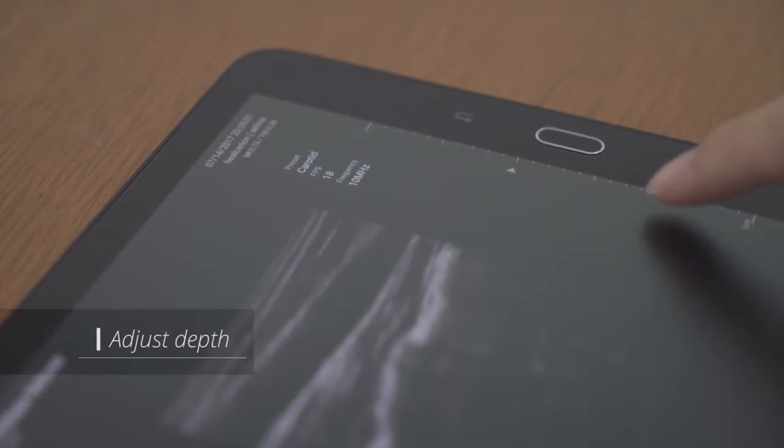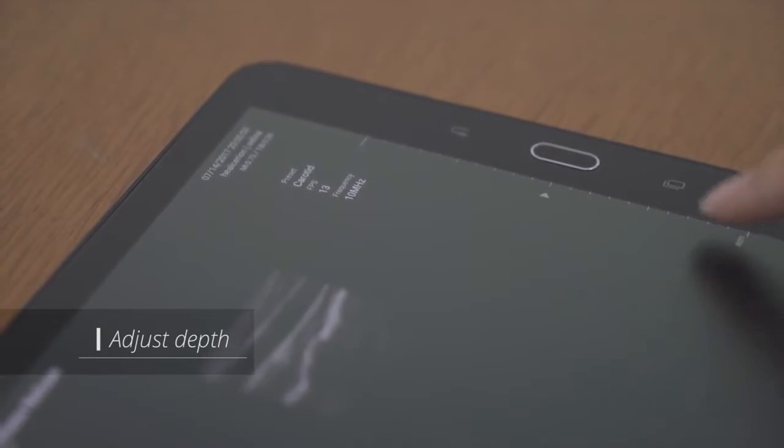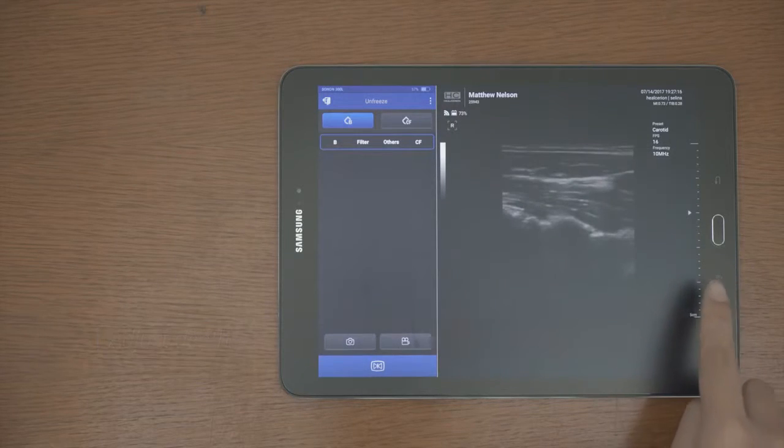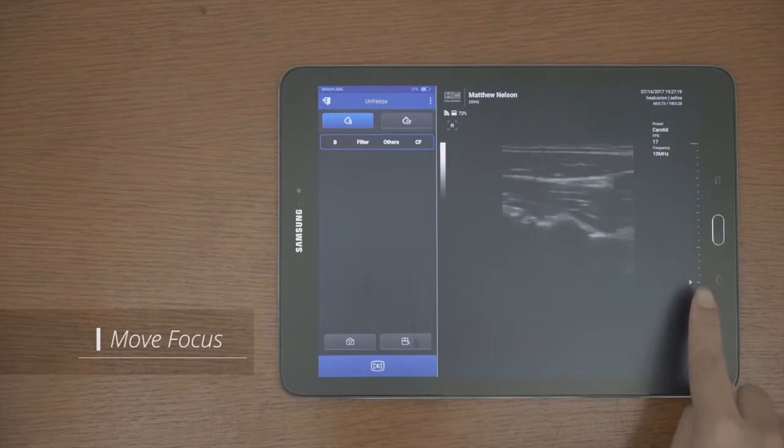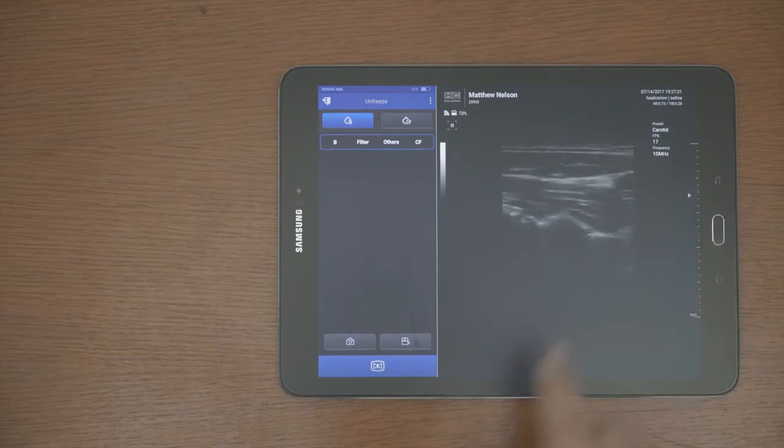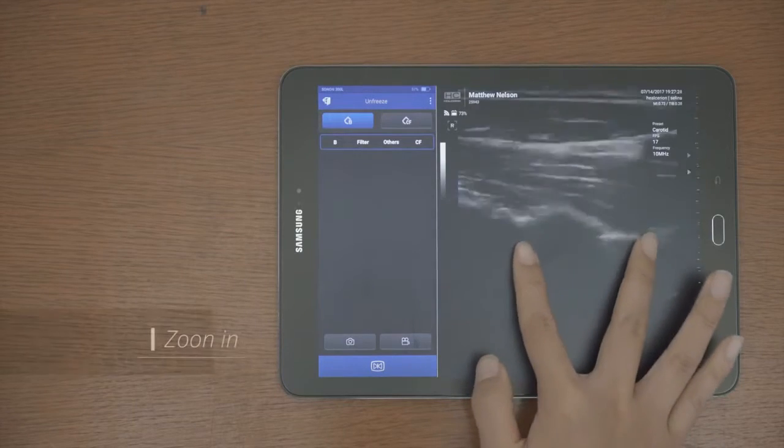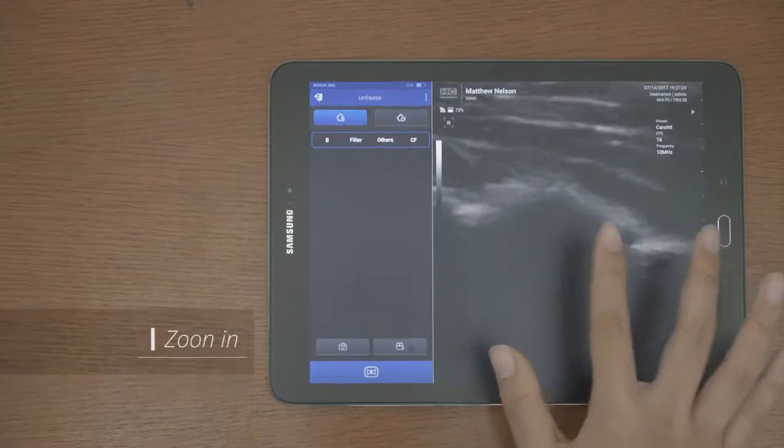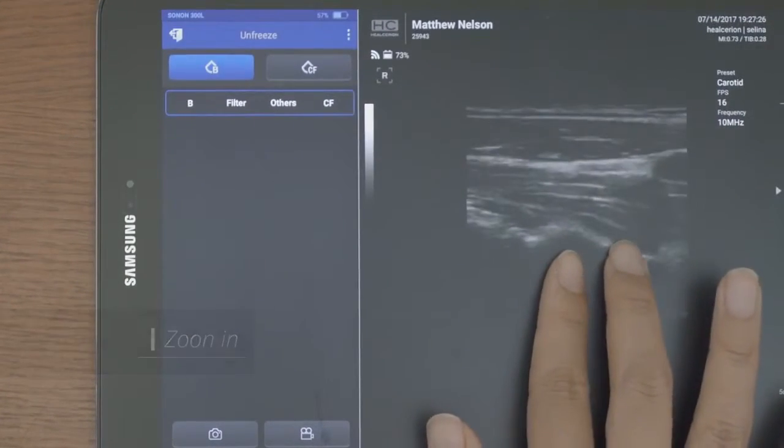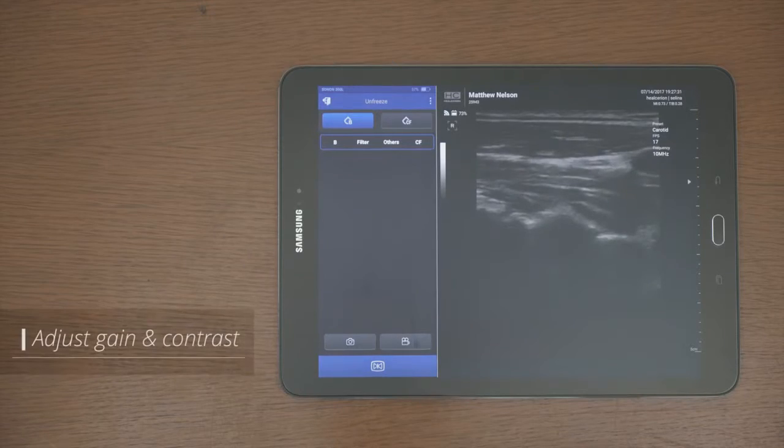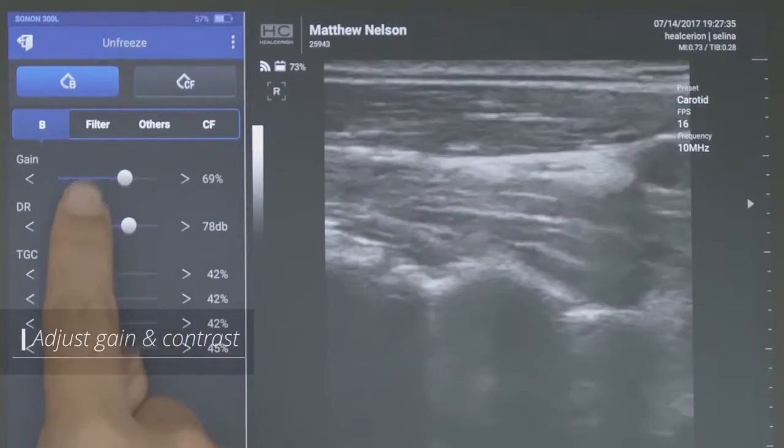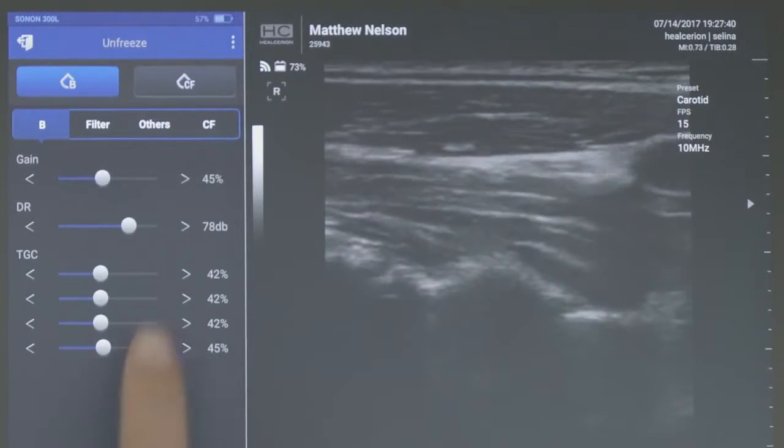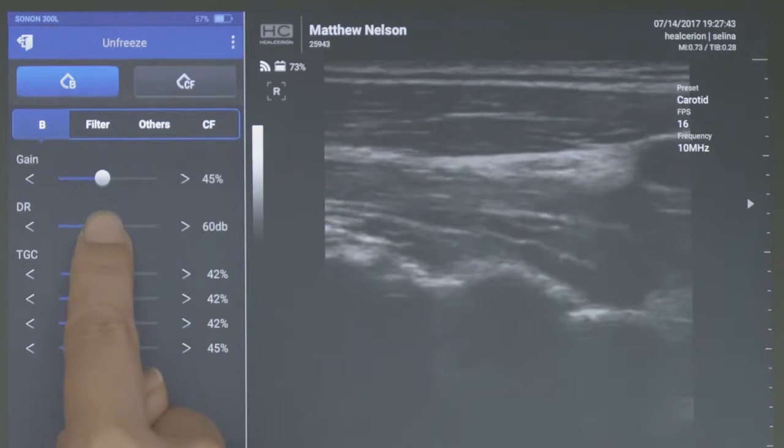You can adjust the depth by dragging the bar. And the focus moves when you tap on each part. You can also zoom in on the screen. If the image is too dark in the B mode, adjust gain and contrast by adjusting DR setting.